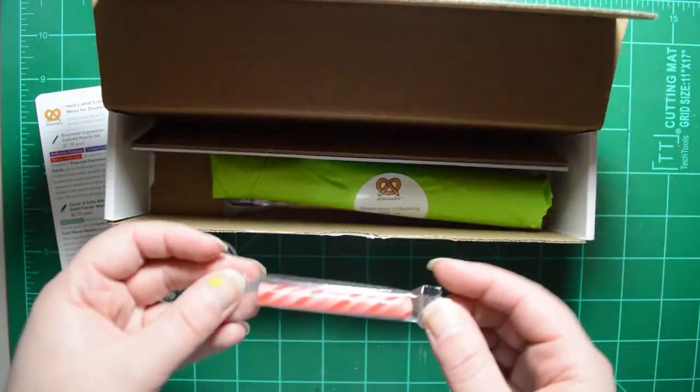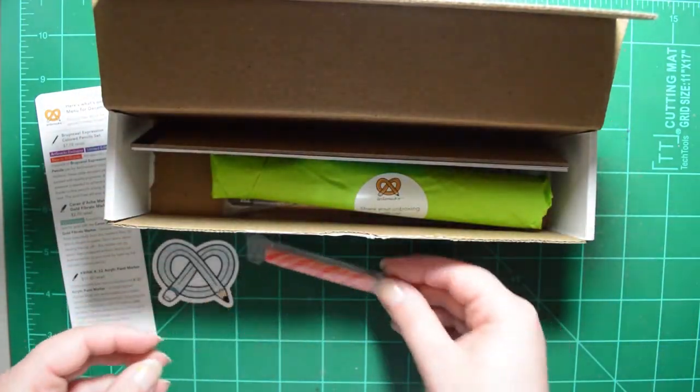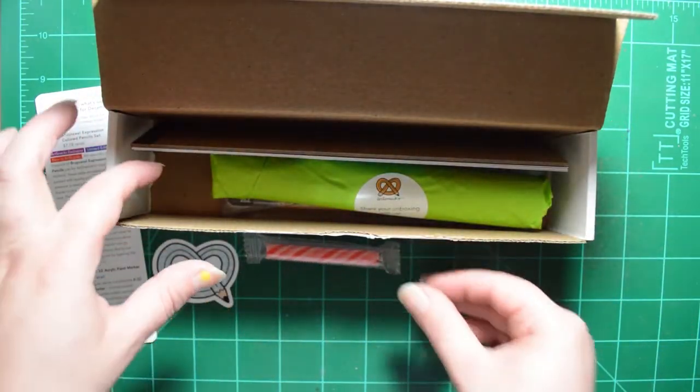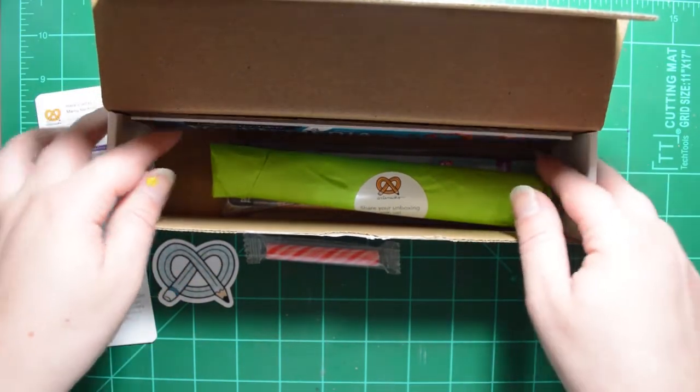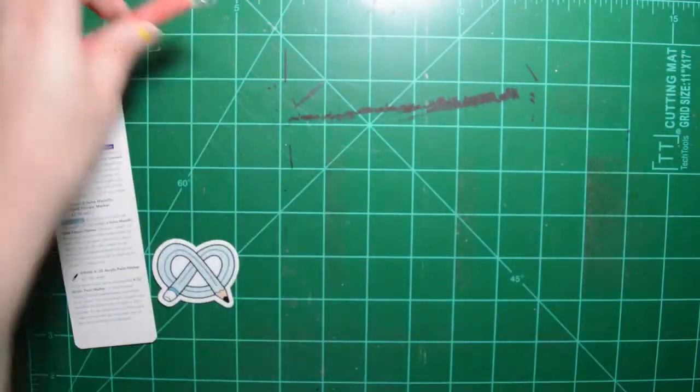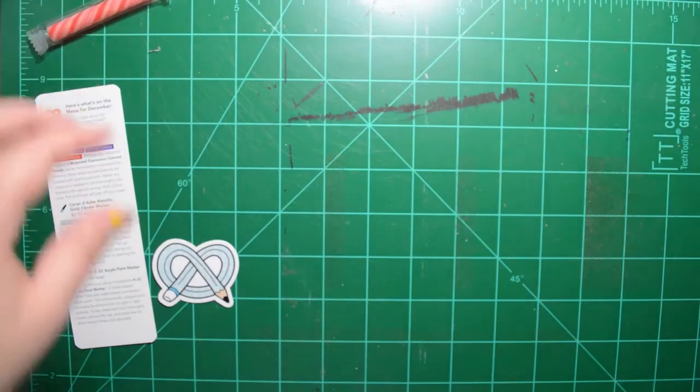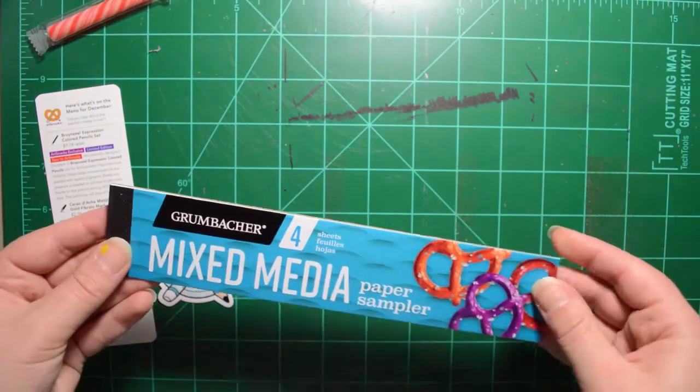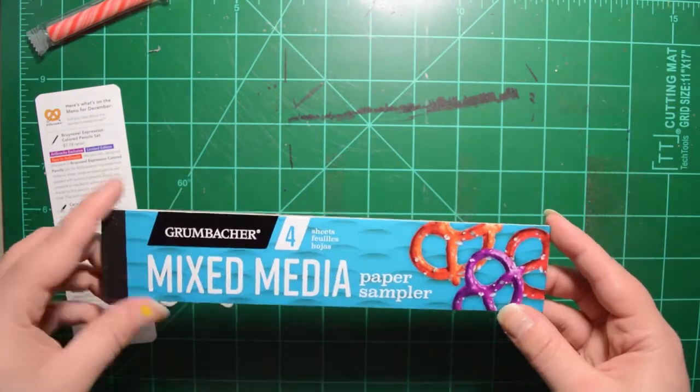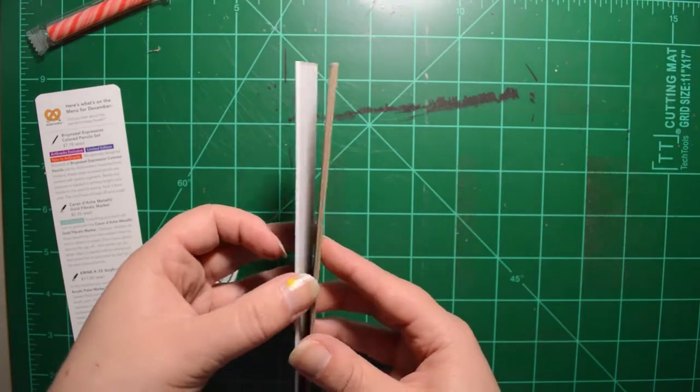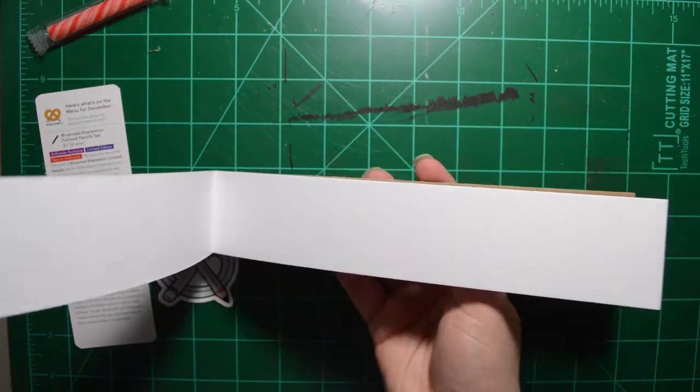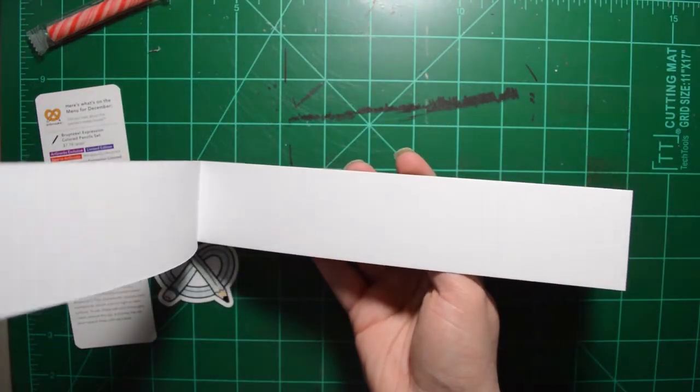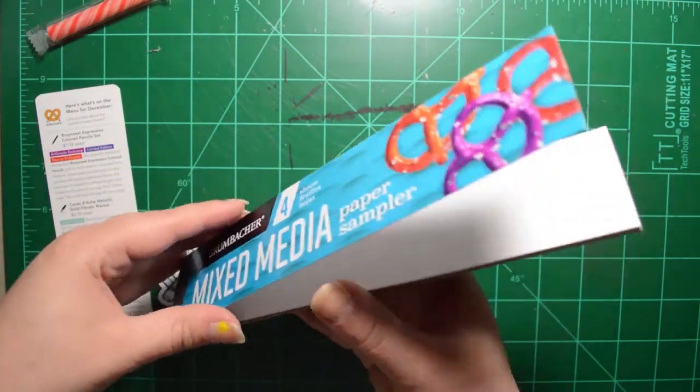Oh, here's our ArtSnack, peppermint for December. A little quick look in our box and then we will open it up and break it down. So first thing we got is mixed media sample paper, which is really cool.